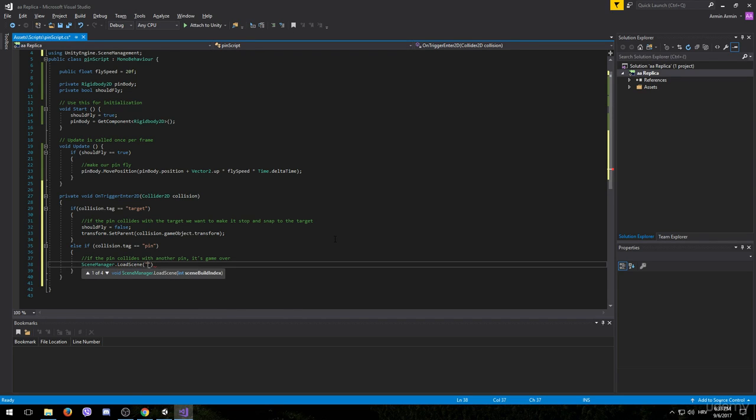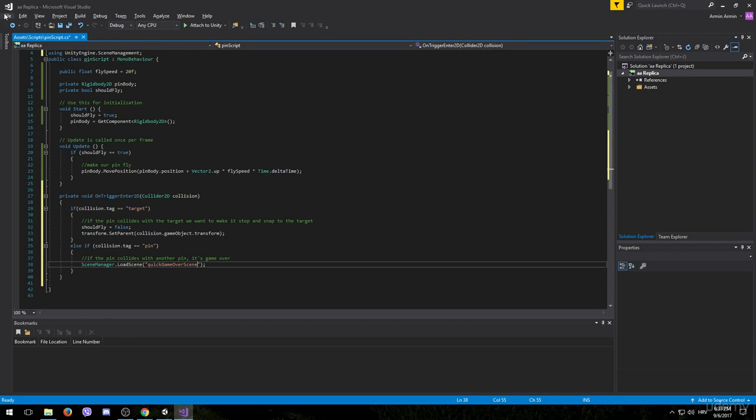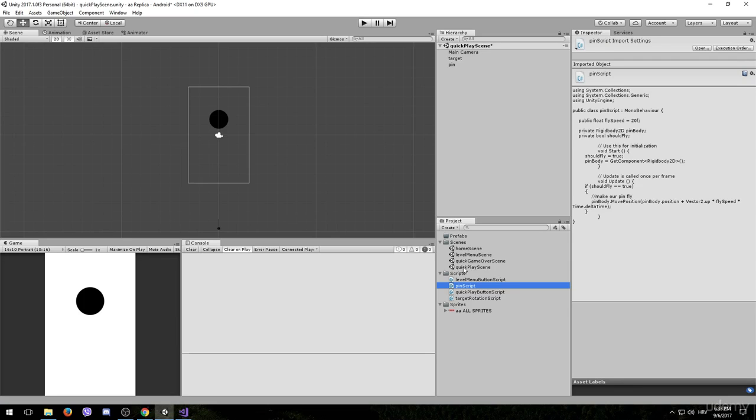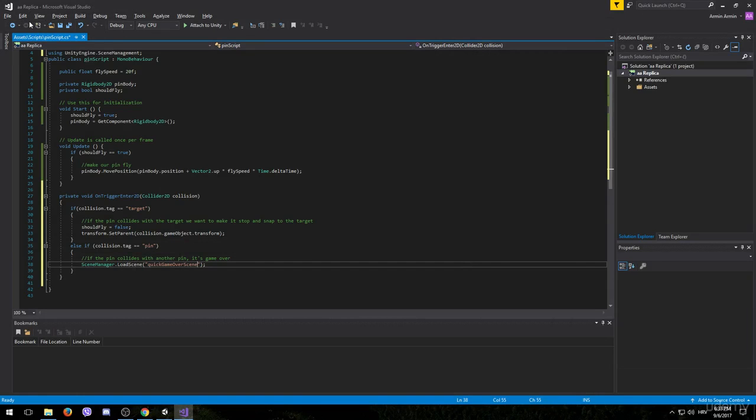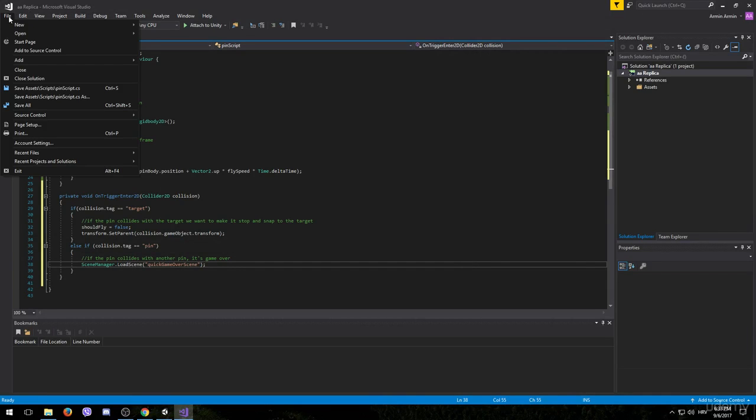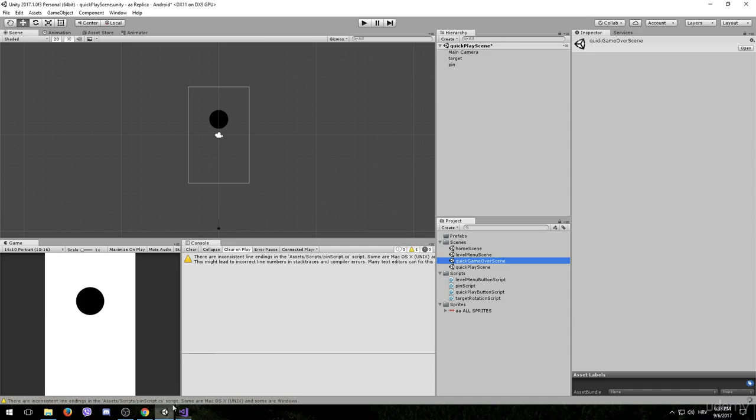And the exact name of the scene is QuickGameOverScene if I remember correctly. Let me just check. QuickGameOverScene. Yep. Go back to the script, save it and then go back to Unity.